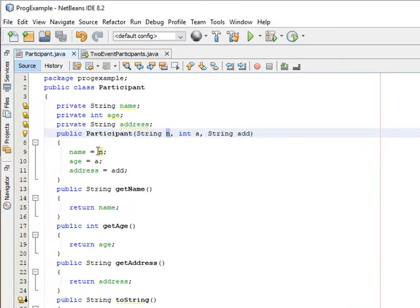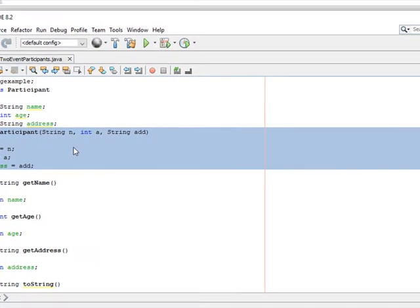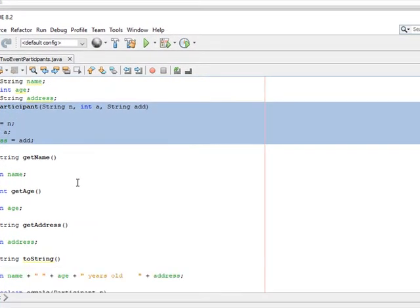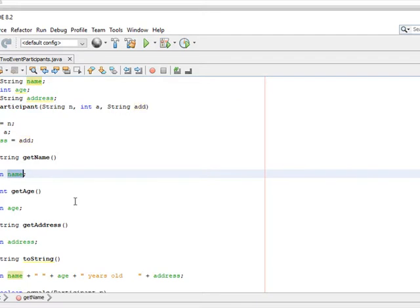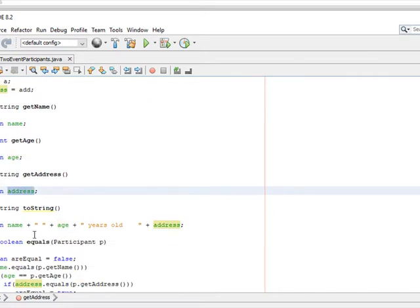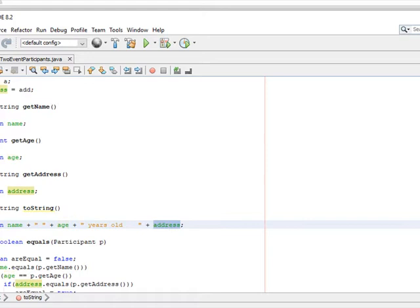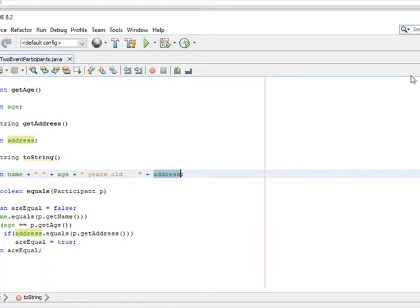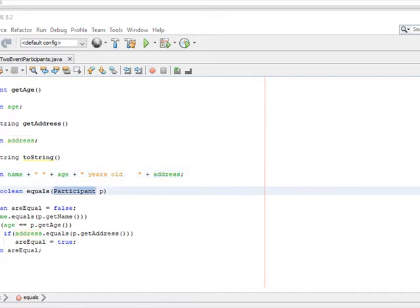In our constructor we're passing in a String for the name, an integer value for the age, and a String for the address. These are initialized when we create the object. We're returning whatever value is set for the name, whatever value is set for the age, and whatever value is set for the address.